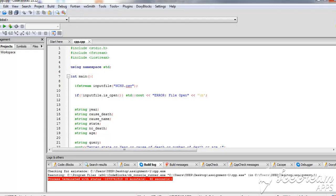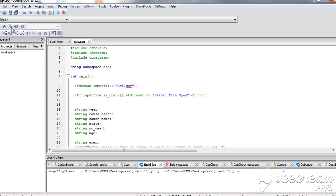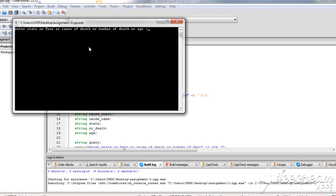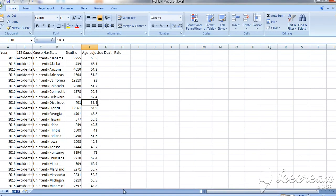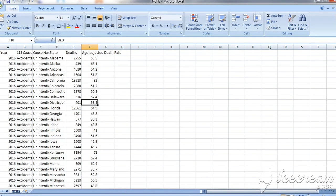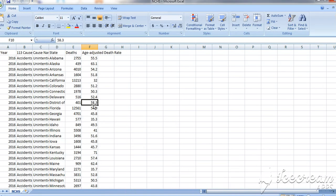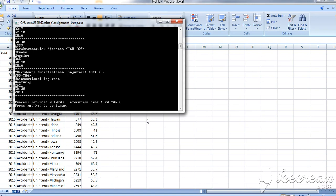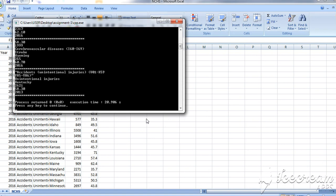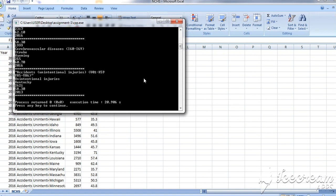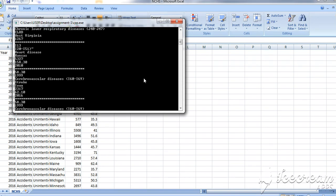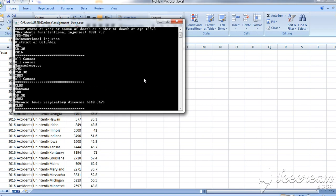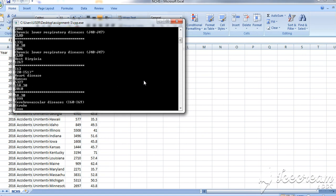This is my C++ code. We can enter any type of input here. For example, in the file we have average age of deceased people and the year. Let's put 58.3 as input and it will match data for that 58.3.